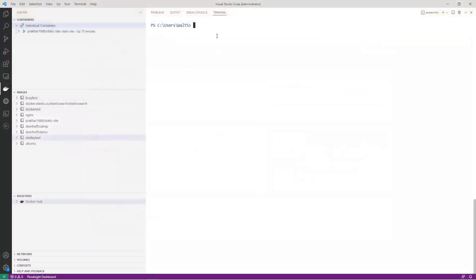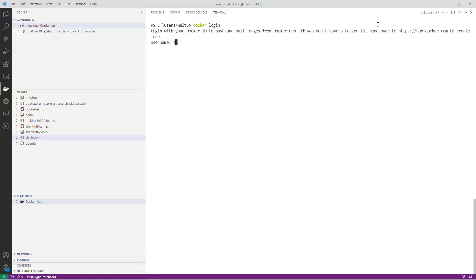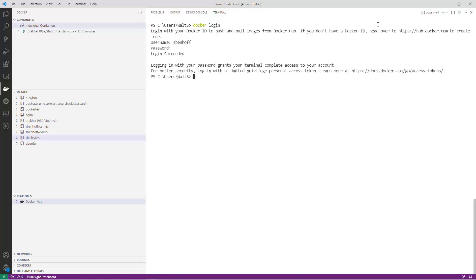Once you've set up a private Docker registry, you can log into it using the command docker login. You'll be prompted to enter your username and password for Docker Hub.